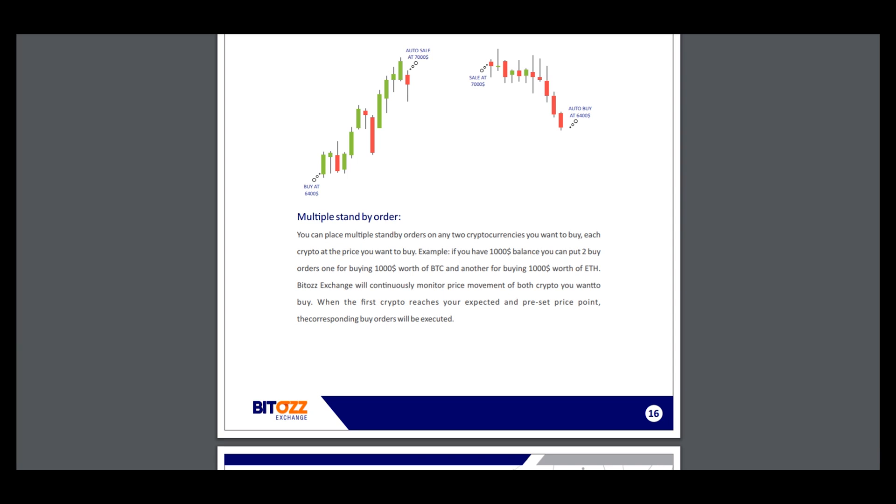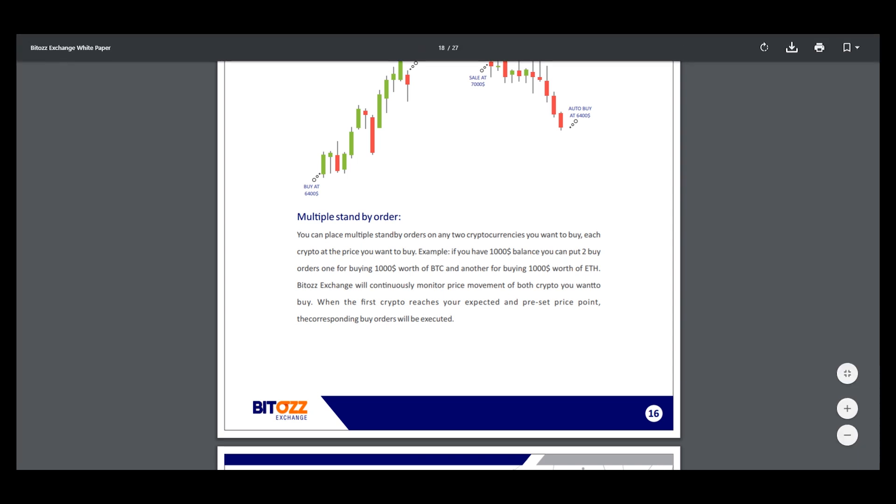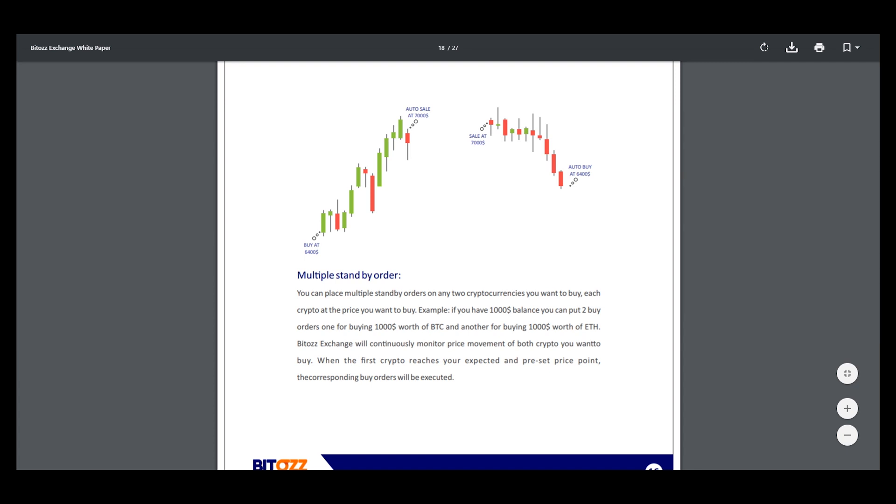As the first crypto reaches your expected due and preset price point, the corresponding buy order will be executed. You can see: buy at this price, after sell at this price, sell at this price, auto buy at this price.